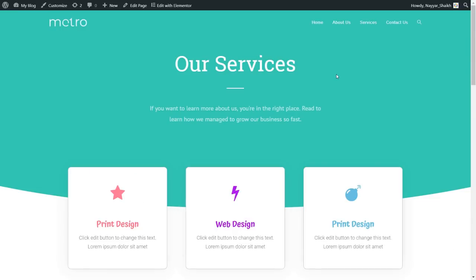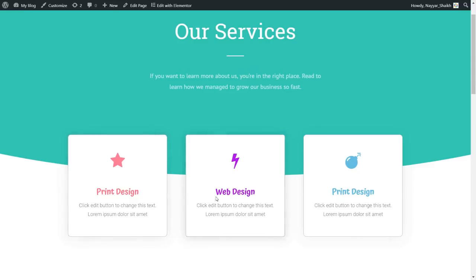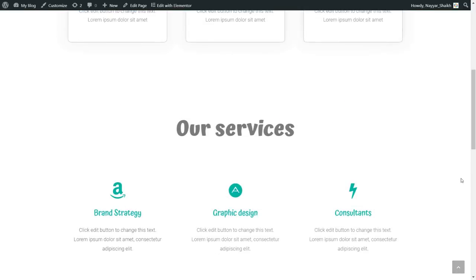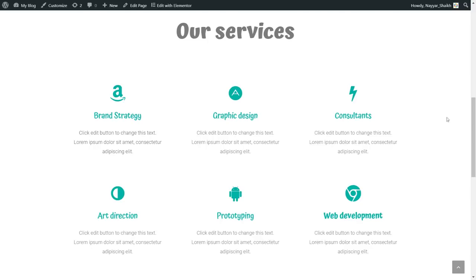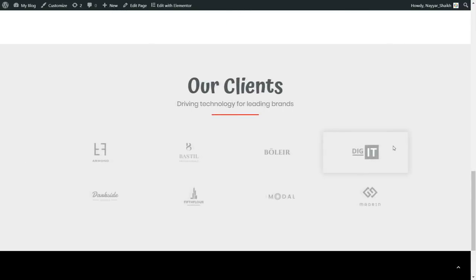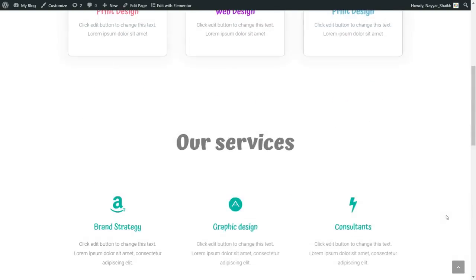Now let's move on to the Services page. If you notice, the design is very similar to maintain consistency throughout the website — only the content changes. Here we also have our title, the divider, subtitle, and three different services: for example, print design, web design, and so on, each with different icons and colors. Then we have more services like brand strategy, graphic design, consultants, and web development, all using the same primary and secondary colors we selected throughout the website.